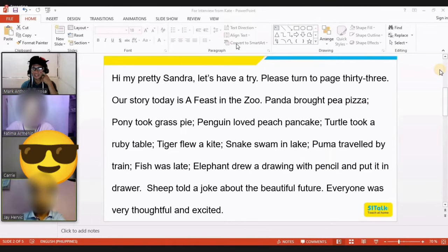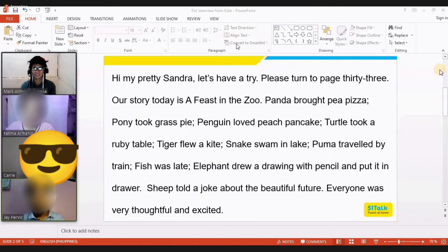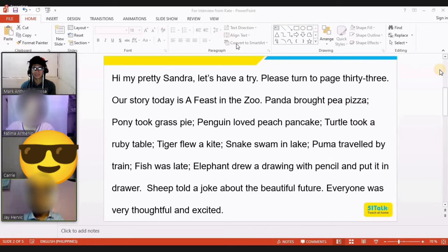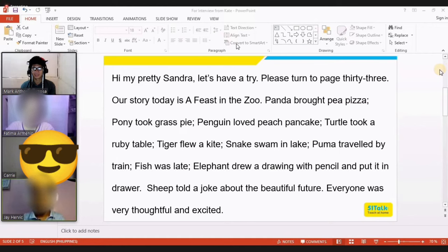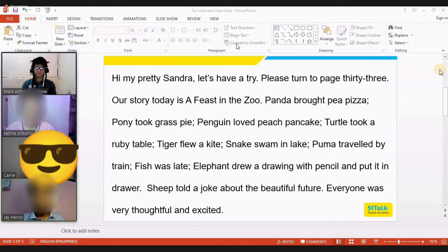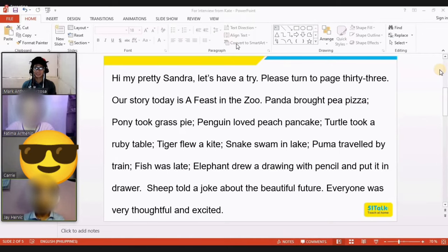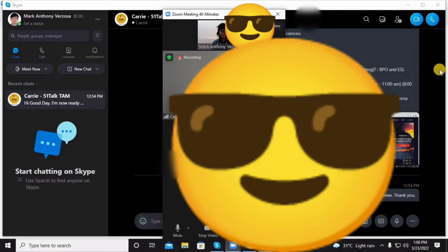Hi pretty Sandra, let's have a try. Please turn to page 33. Our story today is a feast in the zoo. Panda brought pea pizza, pony took grass pie, penguin loved peach pancake, turtle took a ruby table, tiger flew a kite, snake swam in a lake, puma traveled by train, fish was late, elephant drew a drawing with pencil and put it in a drawer, sheep told a joke about the beautiful future. Everyone was very thoughtful and excited.